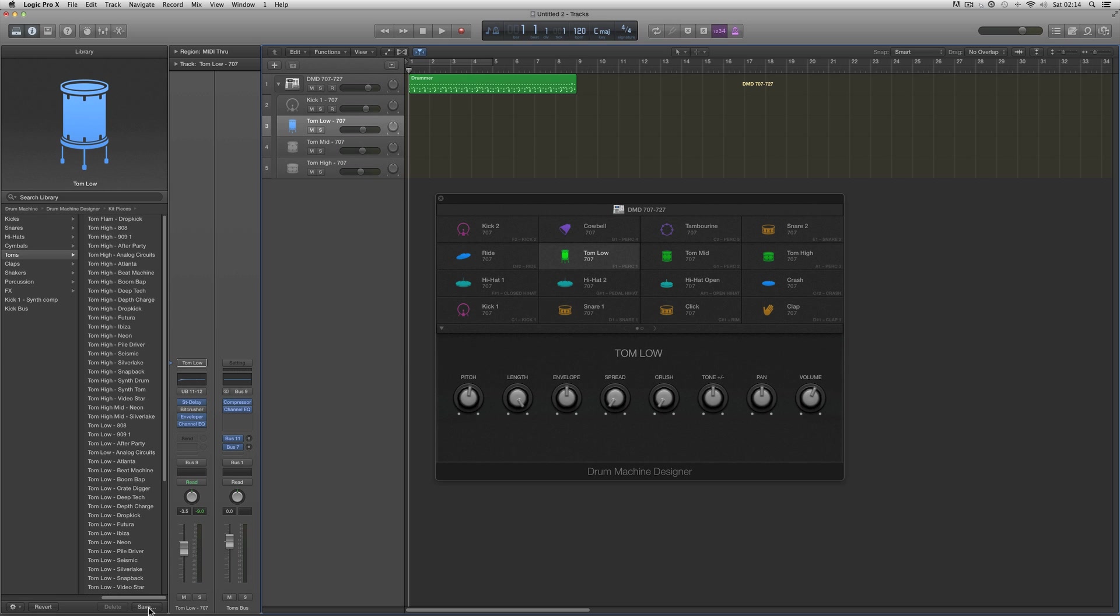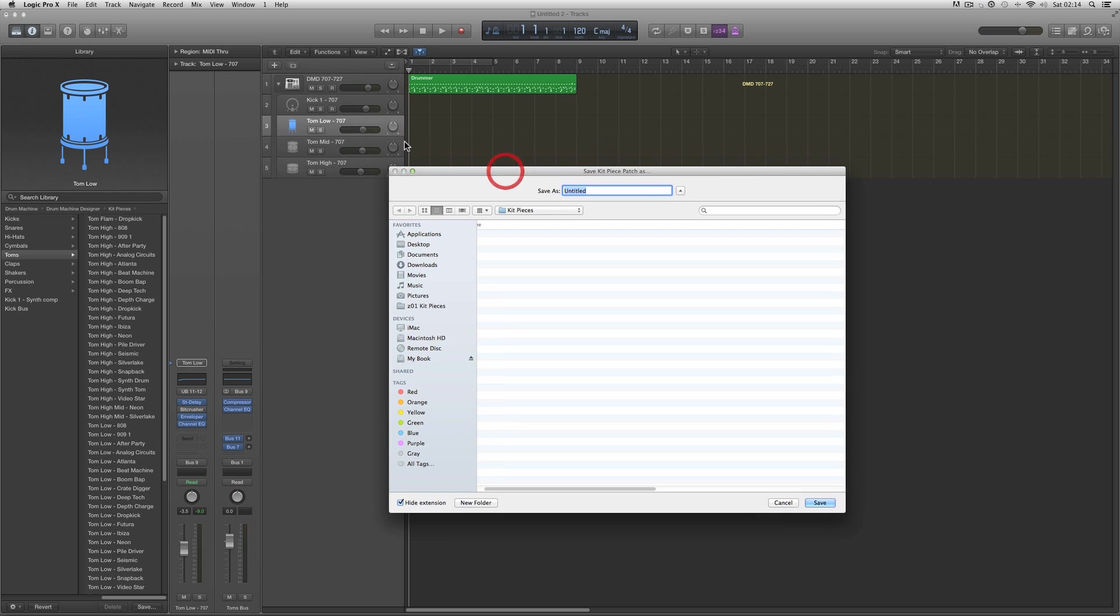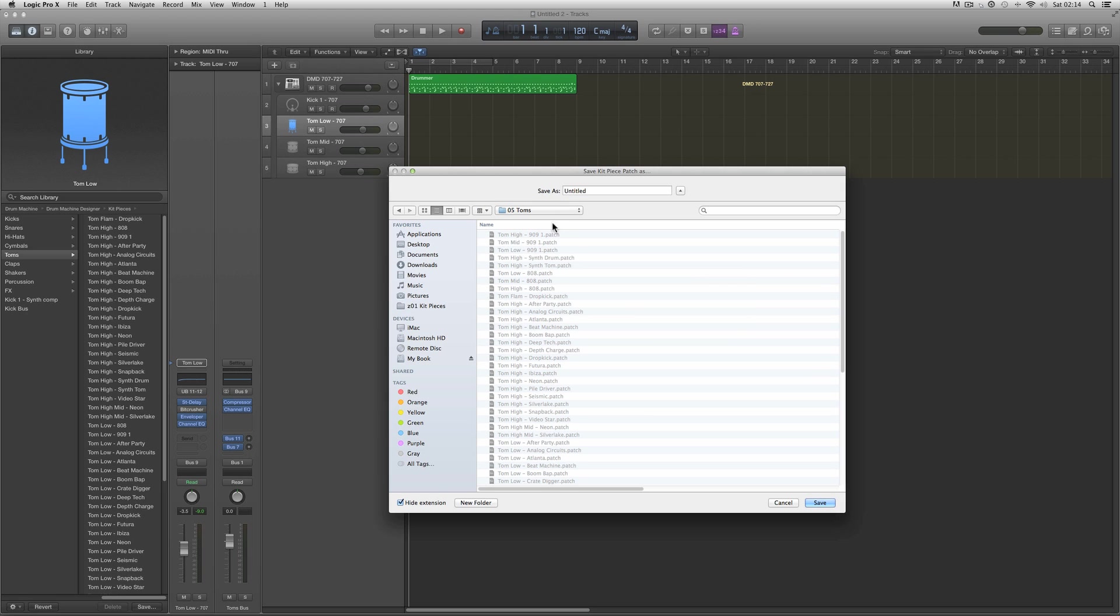Save in the library. We're saving just the low tom. I go to my Z01 kit pieces, remember the shortcut we built takes me right to the factory location. I go into toms and I save it as tom low 707.